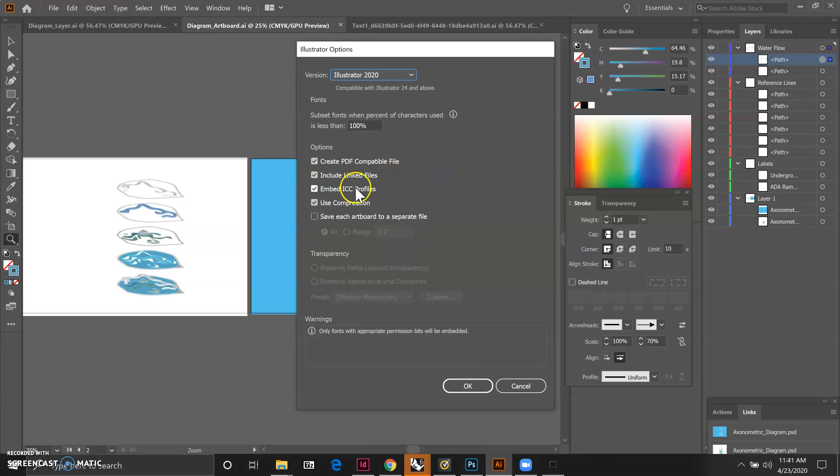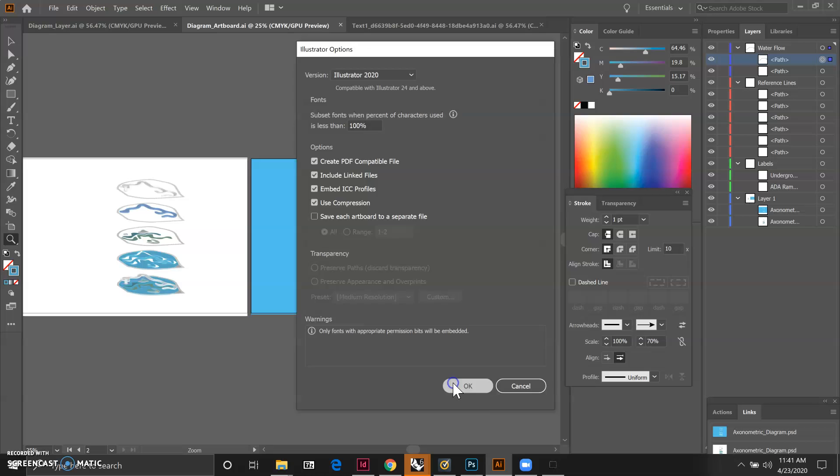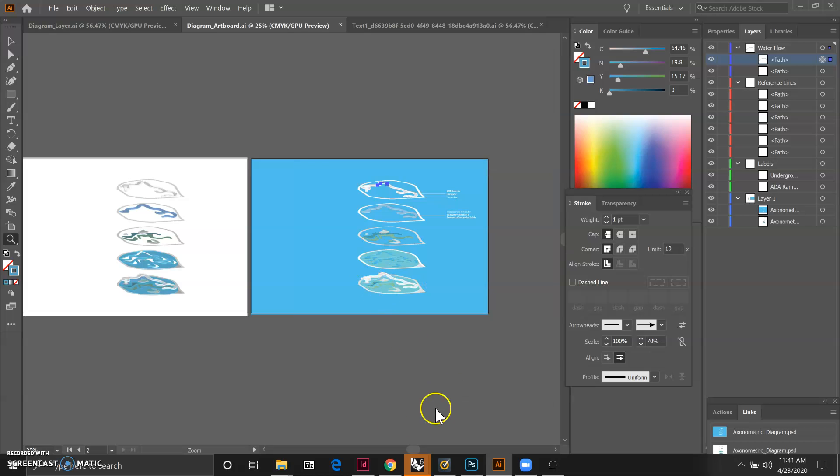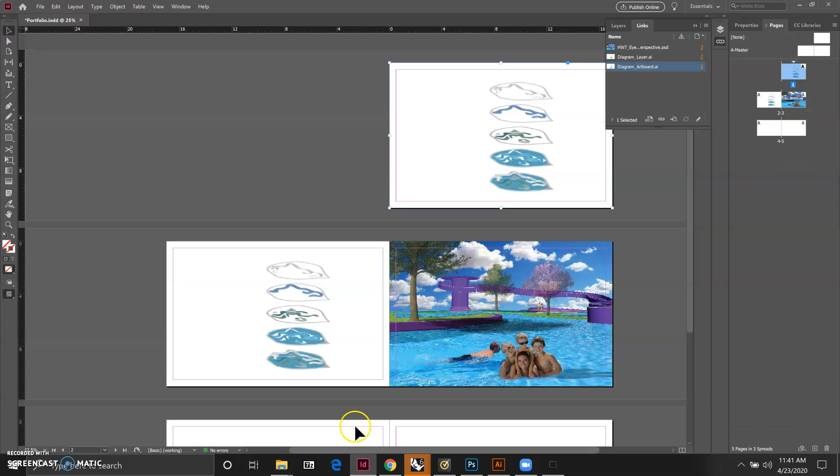Now we want to make sure that it's checked for include linked files and create PDF compatible file, and then we can go back to InDesign.